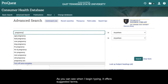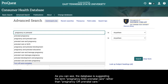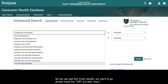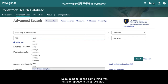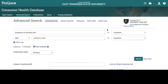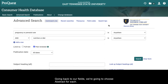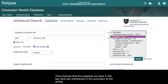As you can see when I begin typing, it offers suggested terms. You'll want to look at these, as they may have some good related terms you can incorporate in your own search. The database is suggesting 'pregnancy and prenatal care' rather than 'pregnancy or prenatal care.' So we can get the most results, we want to keep the OR but add 'care.' We're going to do the same thing with nutrition, adding OR diet. Then we're going to choose Abstract for each field, which ensures that the subjects we have in the search bar are mentioned in the summary of the article.